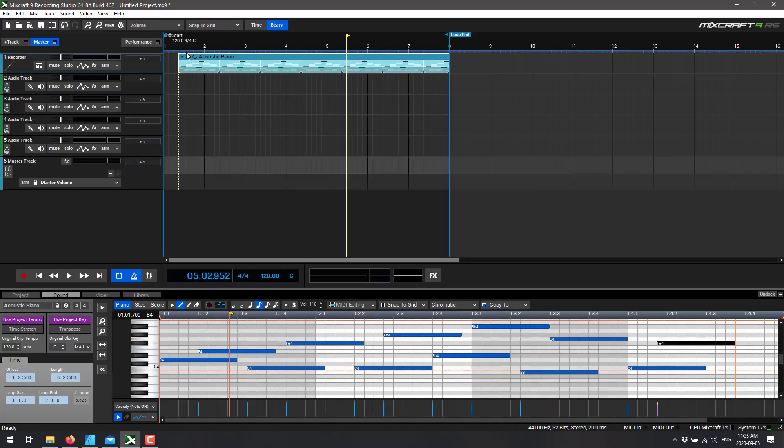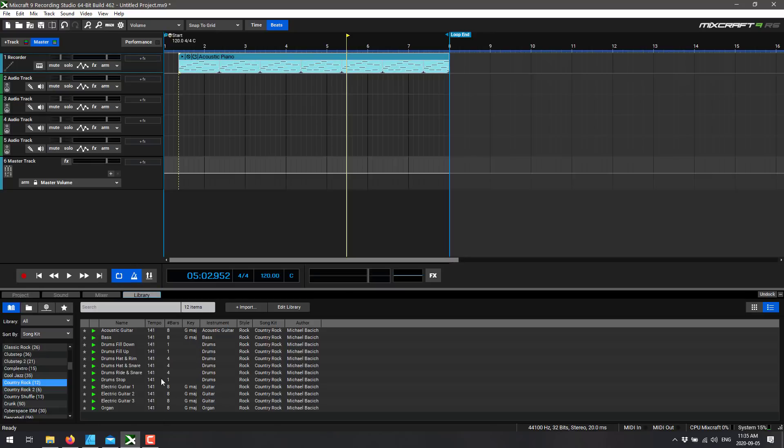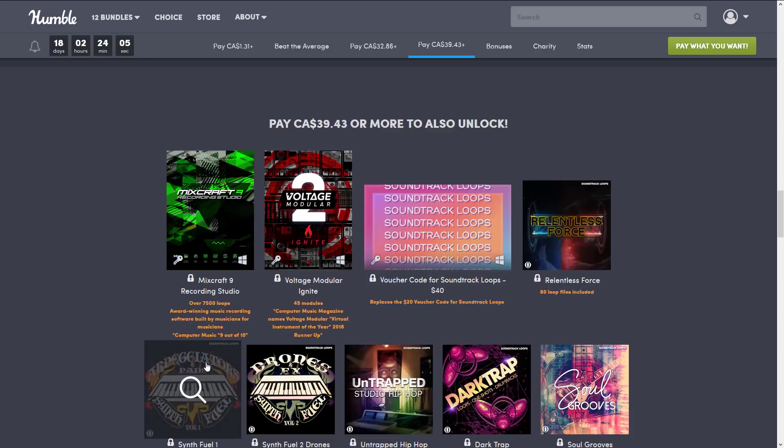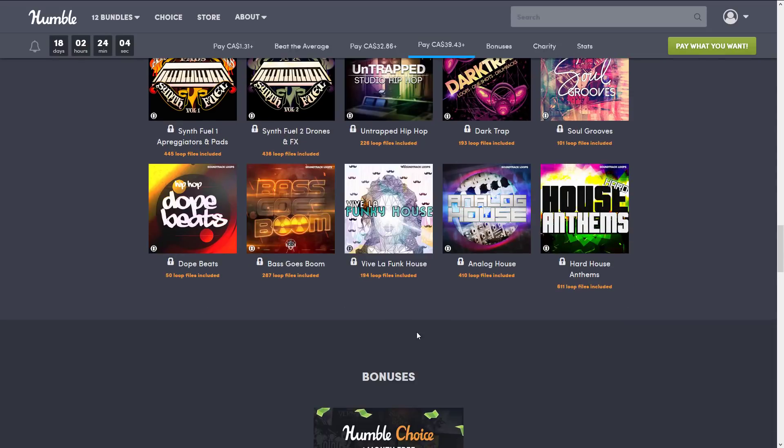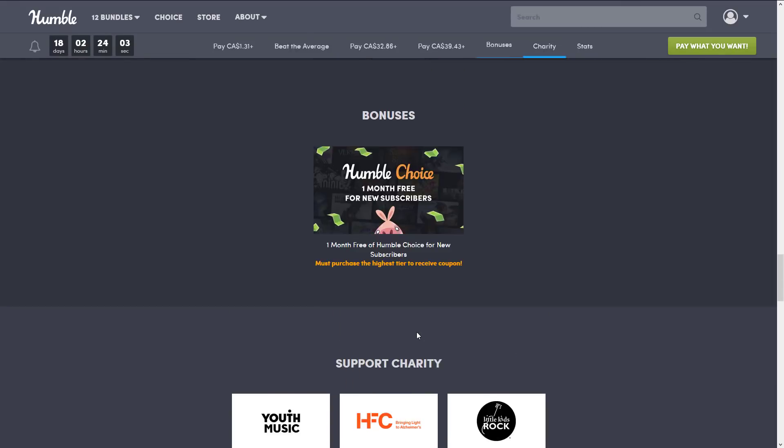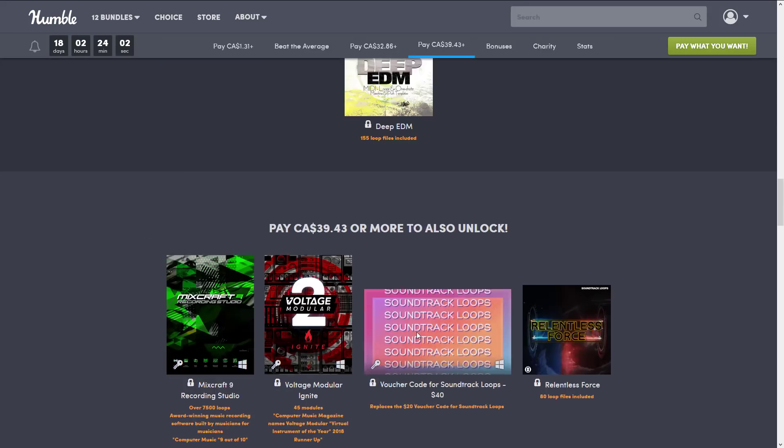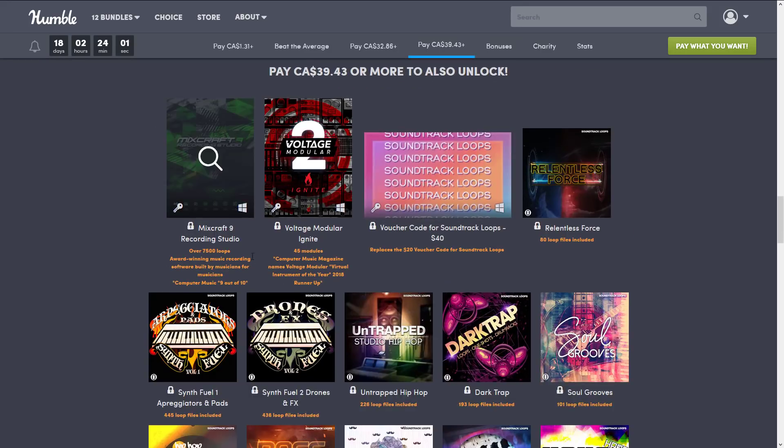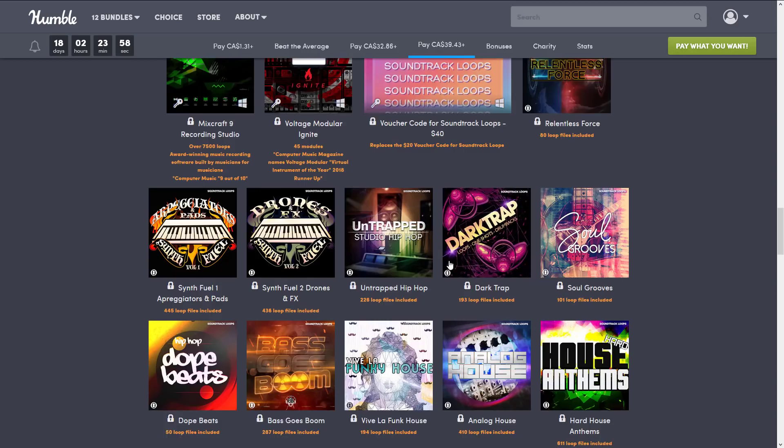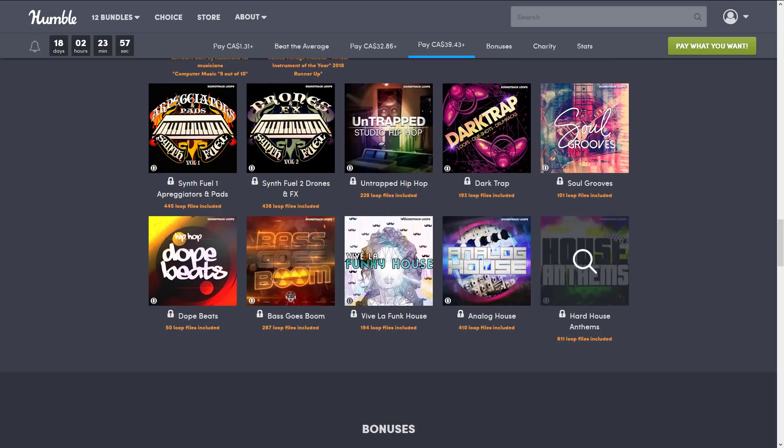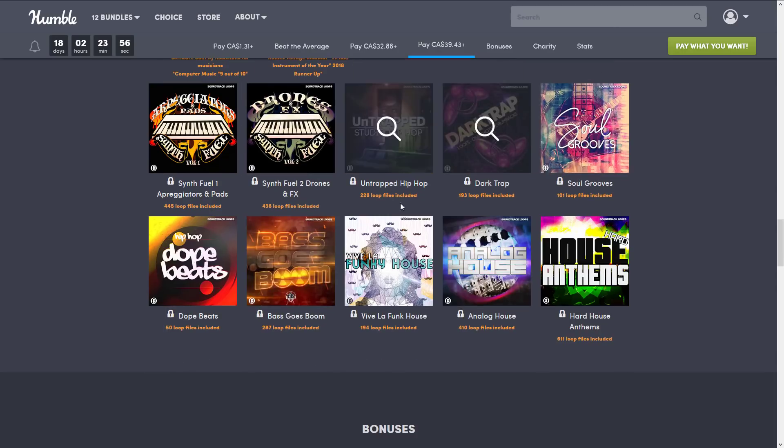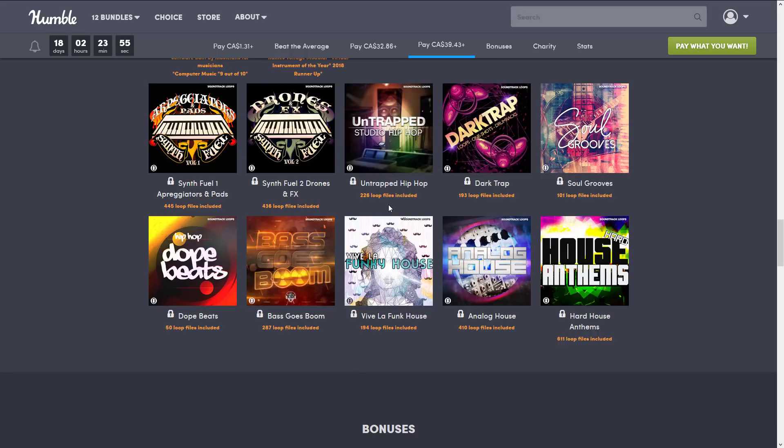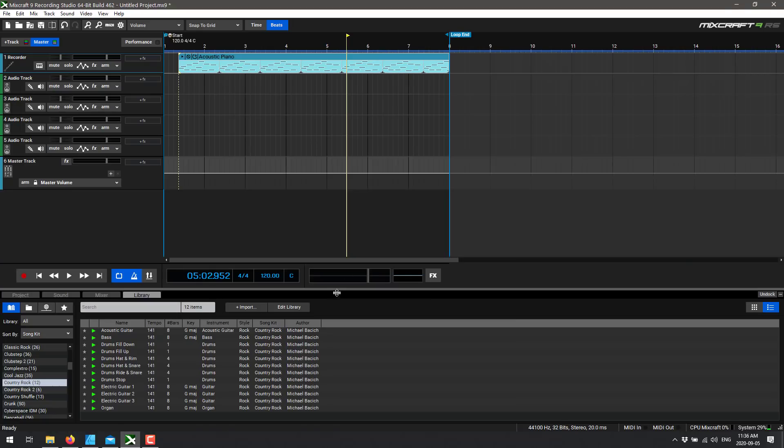So we've done a very simple track. Now where you get into the nicety of this bundle, once again, head on back here, you'll see there is a ton of different loops, but also Mixcraft Studio 9 comes with 7,500 loops out of the box. Plus this is where you'd bring in all of the rest of these if you got it from the bundle. So now we're going to get into the loops.